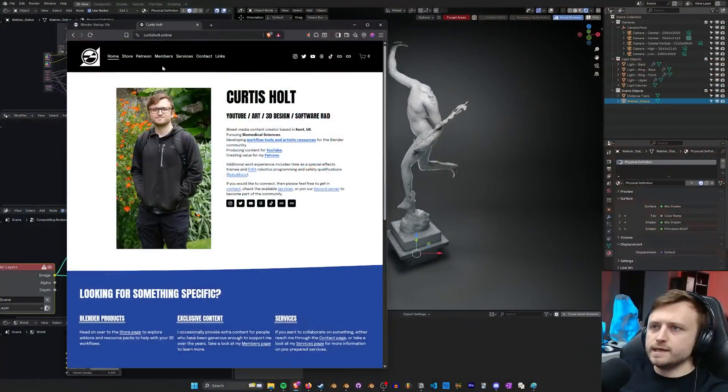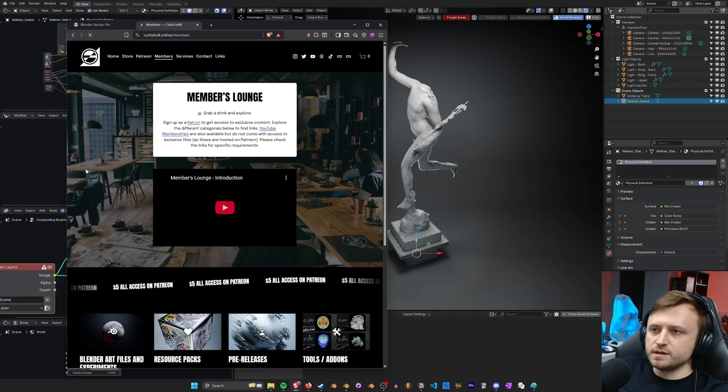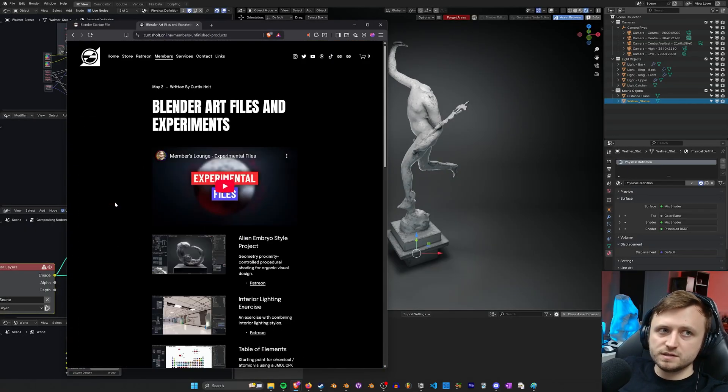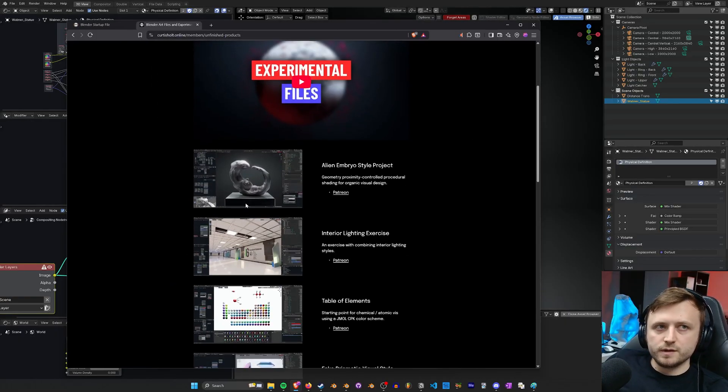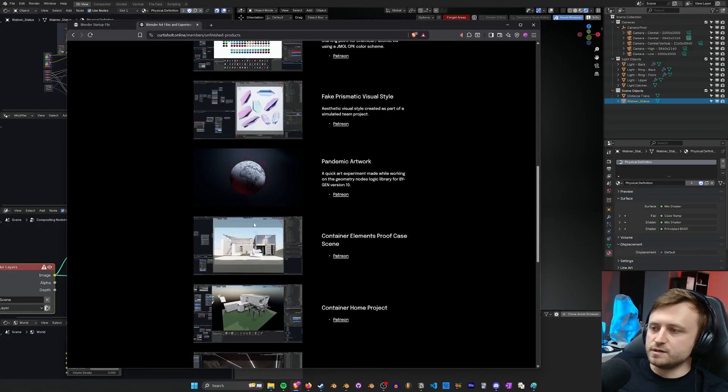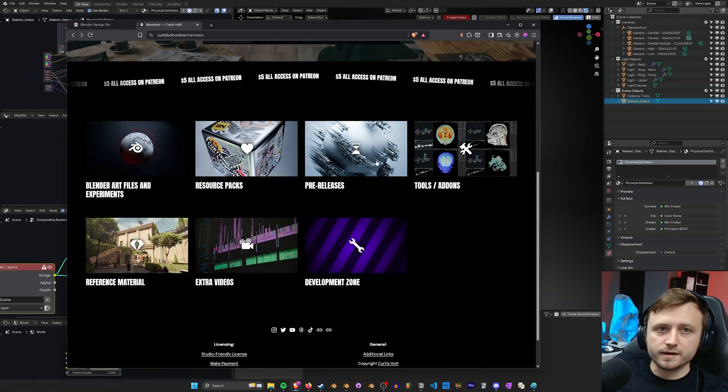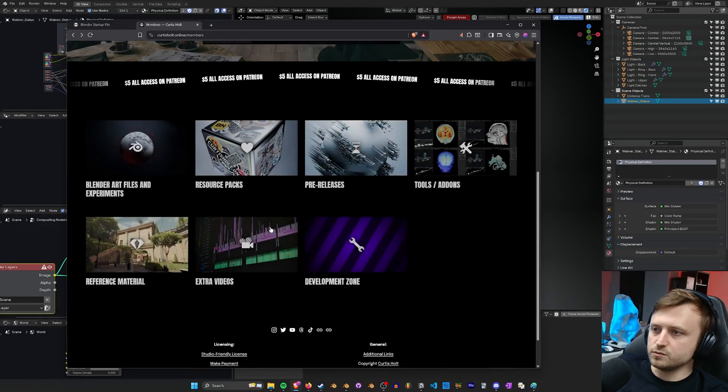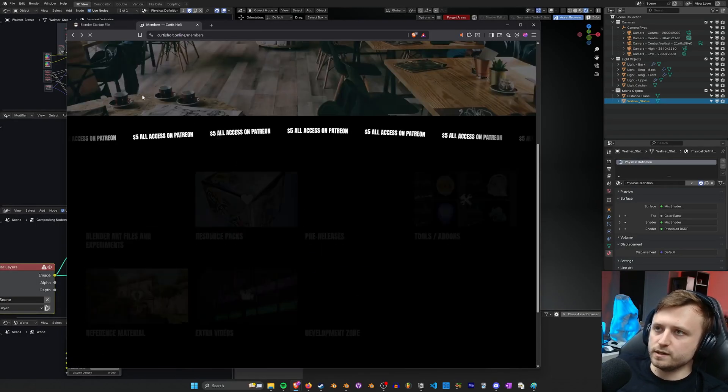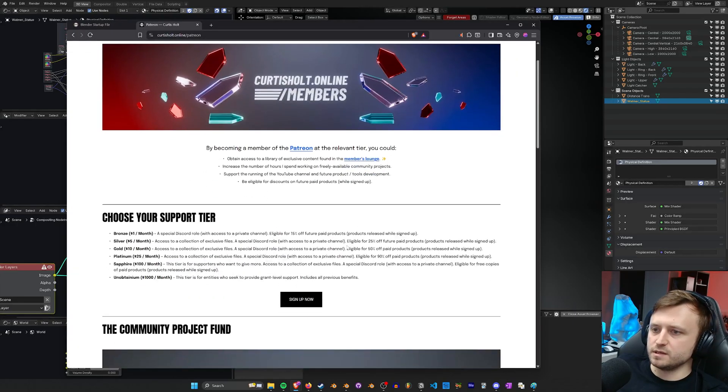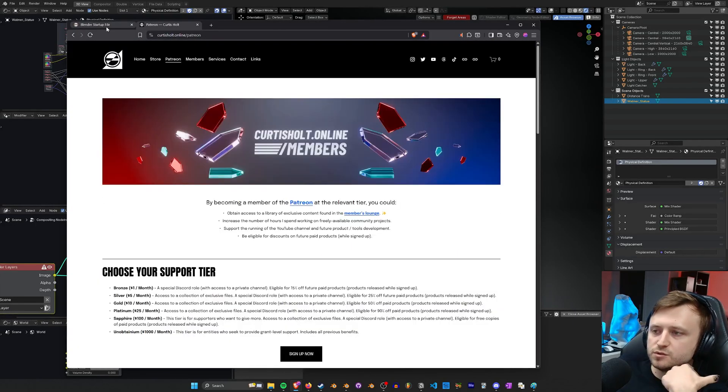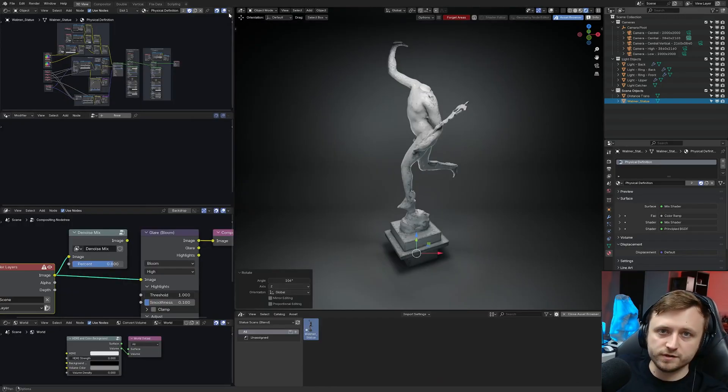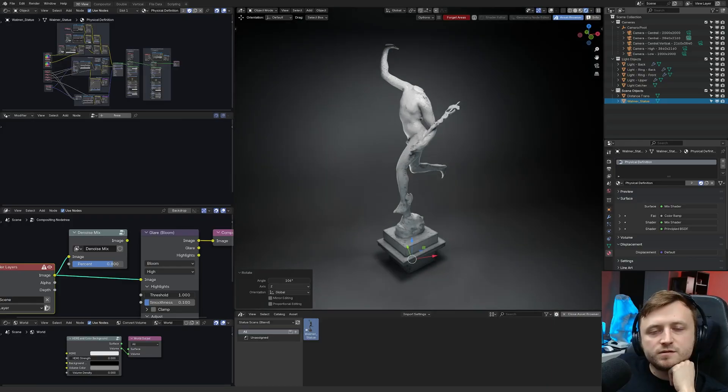So yeah that's available feel free to pick it up if you want. Otherwise consider supporting me on Patreon you will be able to access the Alien Embryo project. If I go to my website Members Lounge Blender Art Files and Experiments. Here we can see the Alien Embryo style project. So this is where the work on that material came from but there are other things for you to download and have a look at even elsewhere. Even in the tools and add-on section we've got the MRI Visualizer and Flipbook Packer tool. By signing up to the Patreon as well you will be helping to increase the number of hours I spend every month working on free projects. But you can also sign up for free to get monthly updates on what I've done throughout the month. It's a little bit like a newsletter in some way.